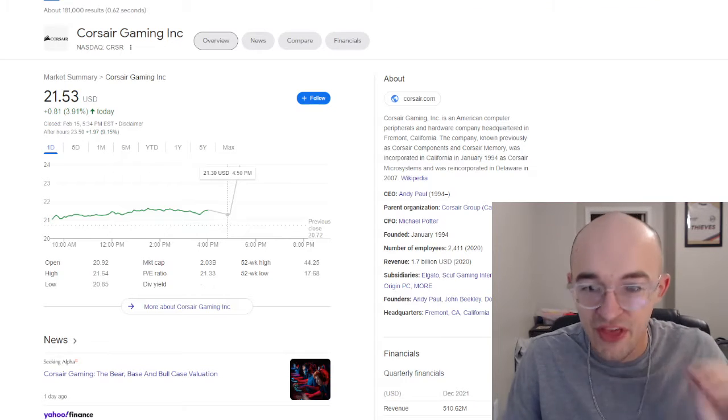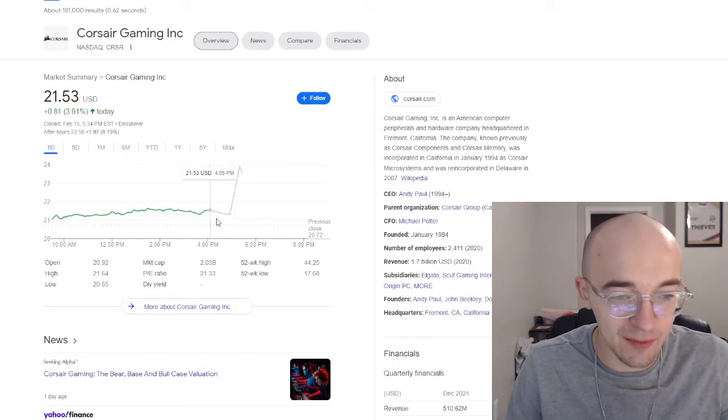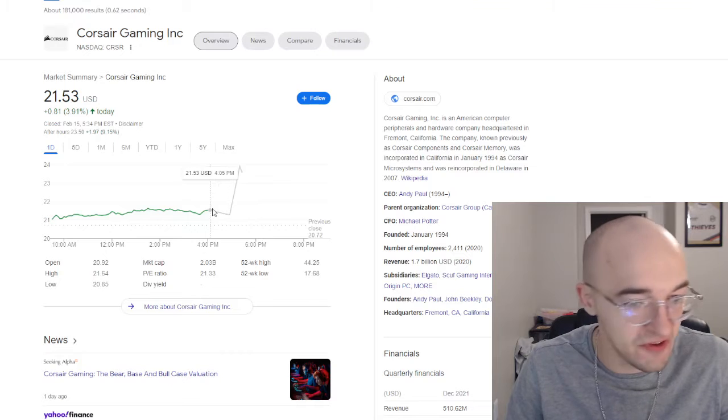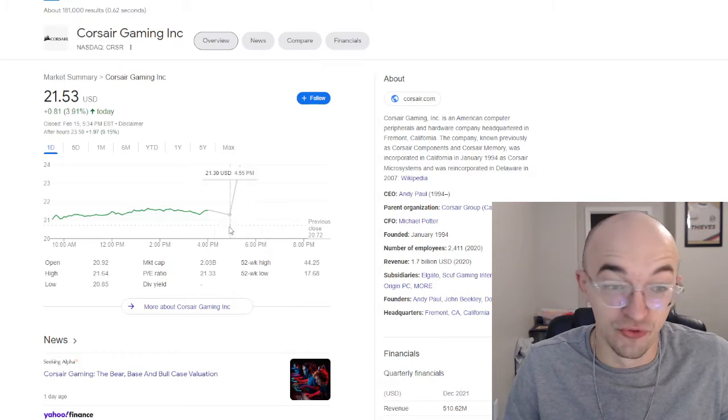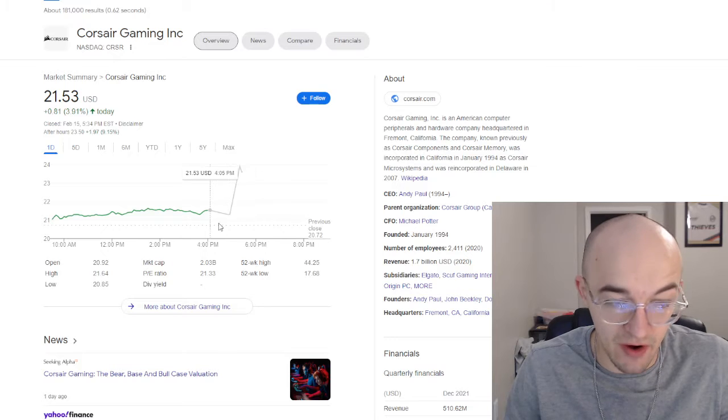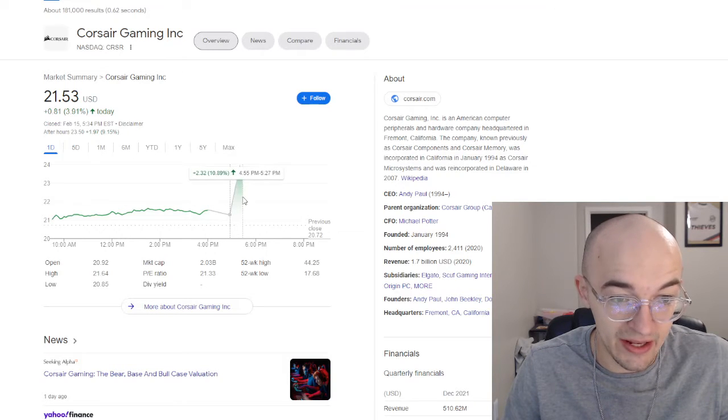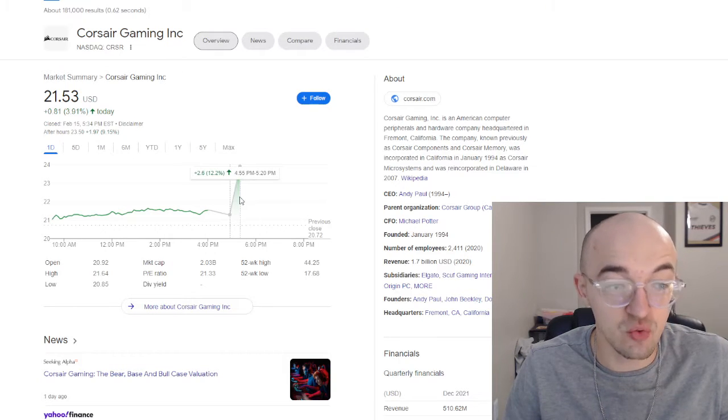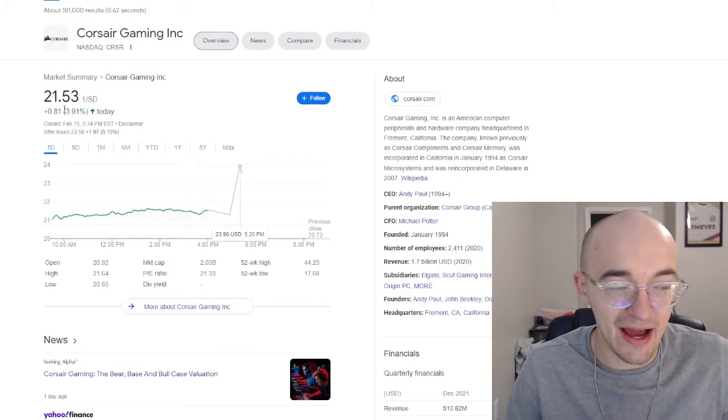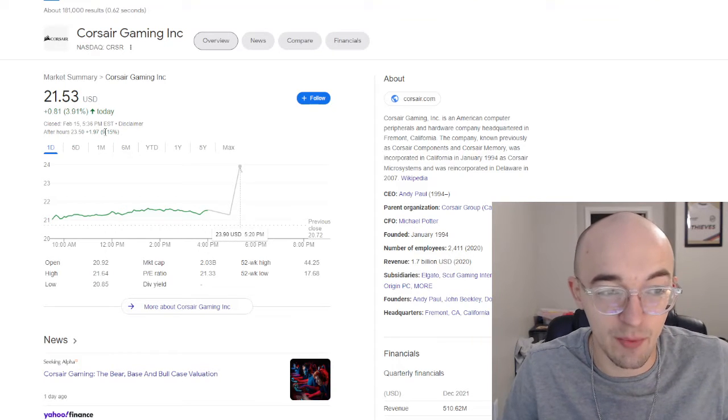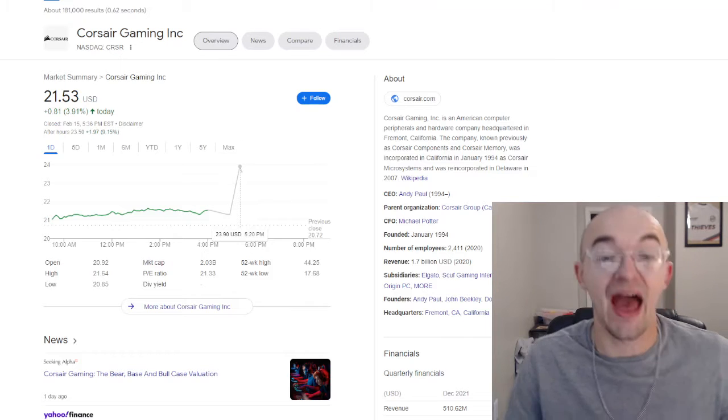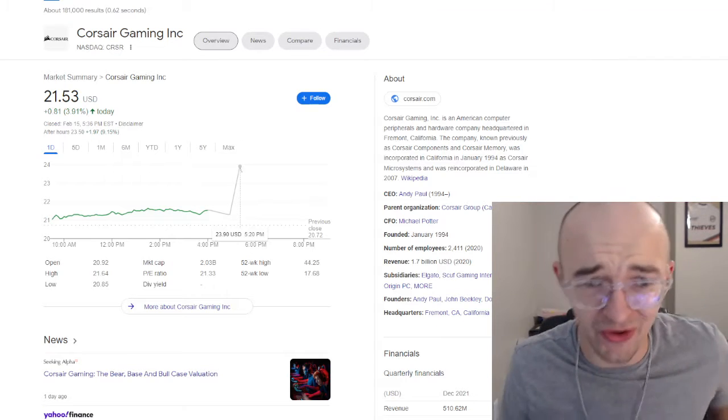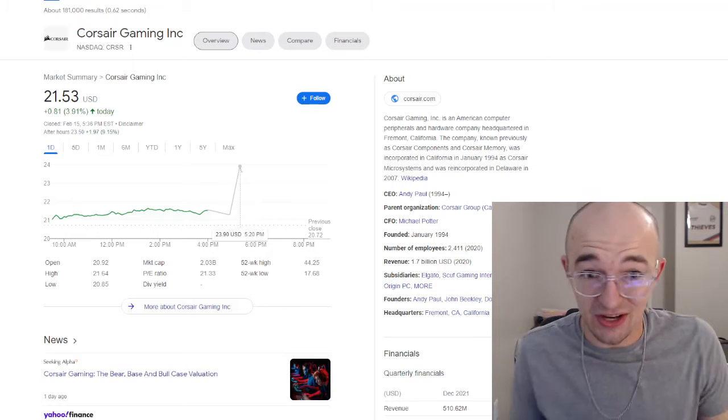But then after hours, once the stock market closed about an hour, 50, 55 minutes after the stock market closed, we see this almost vertical line very largely up. In a couple of minutes, this thing went up 12%. And now not only were we up almost 4% intraday, but we're up over 9% after hours as well. And a lot of people are wondering what the heck just happened.